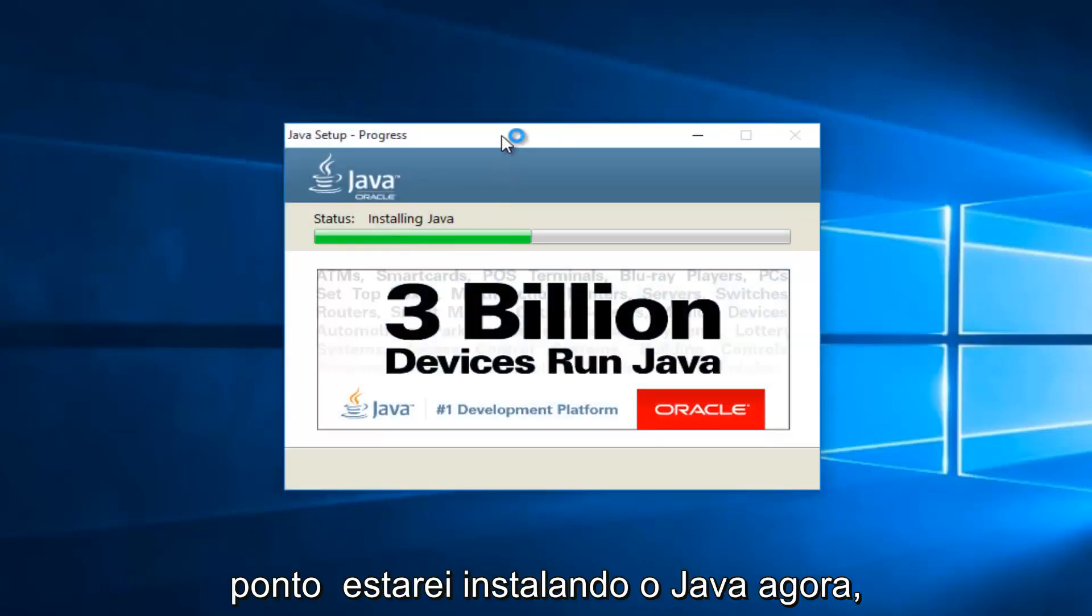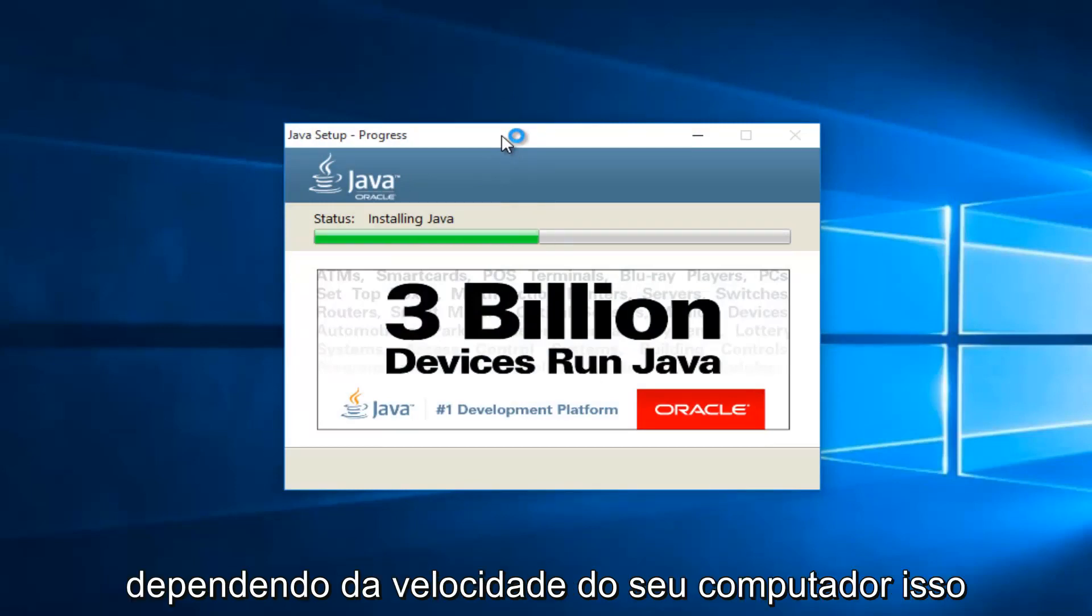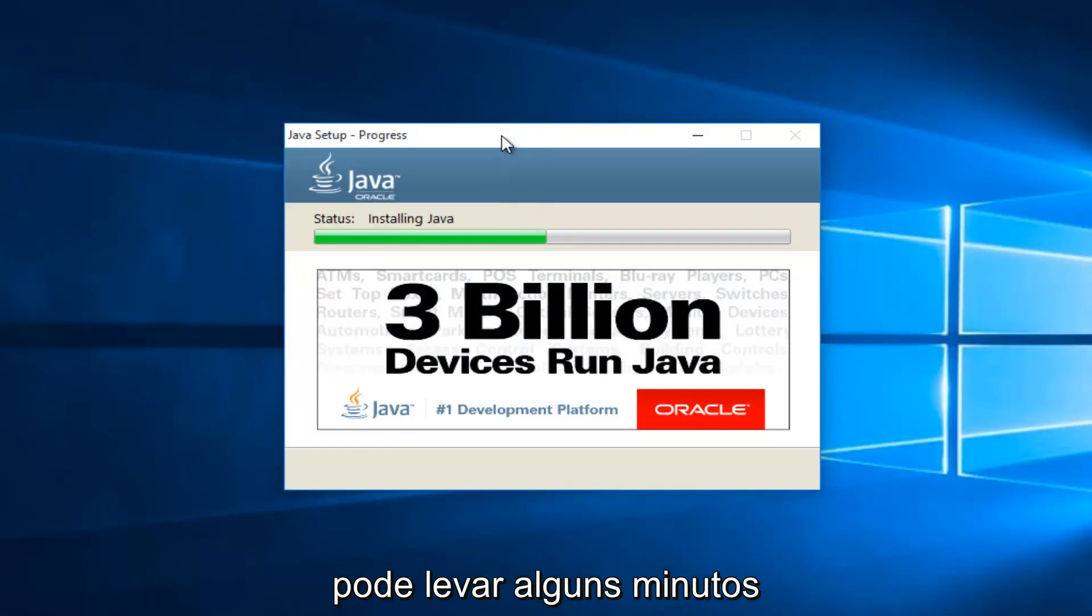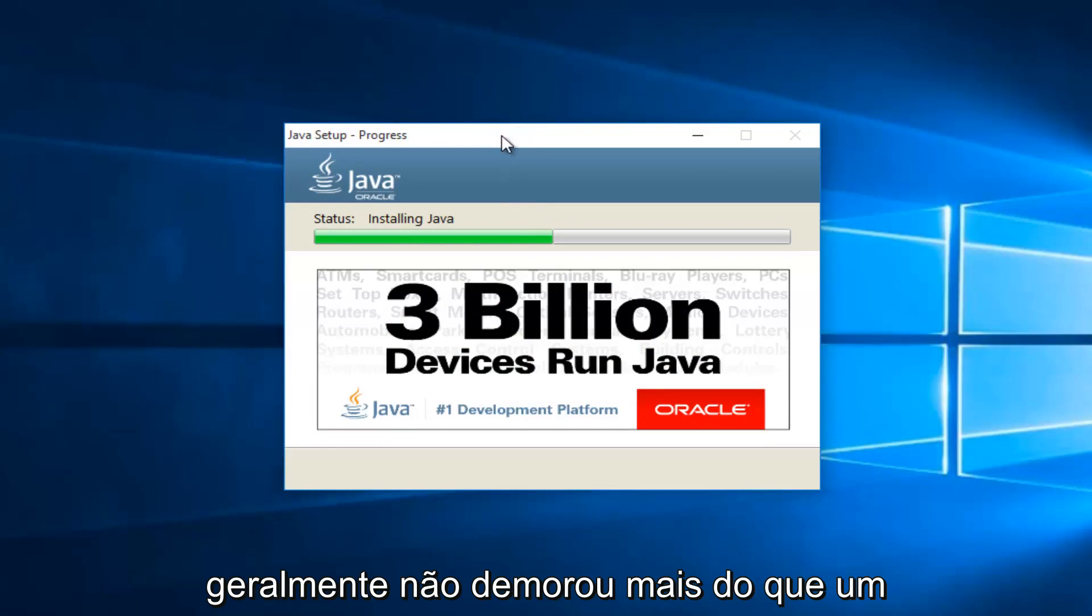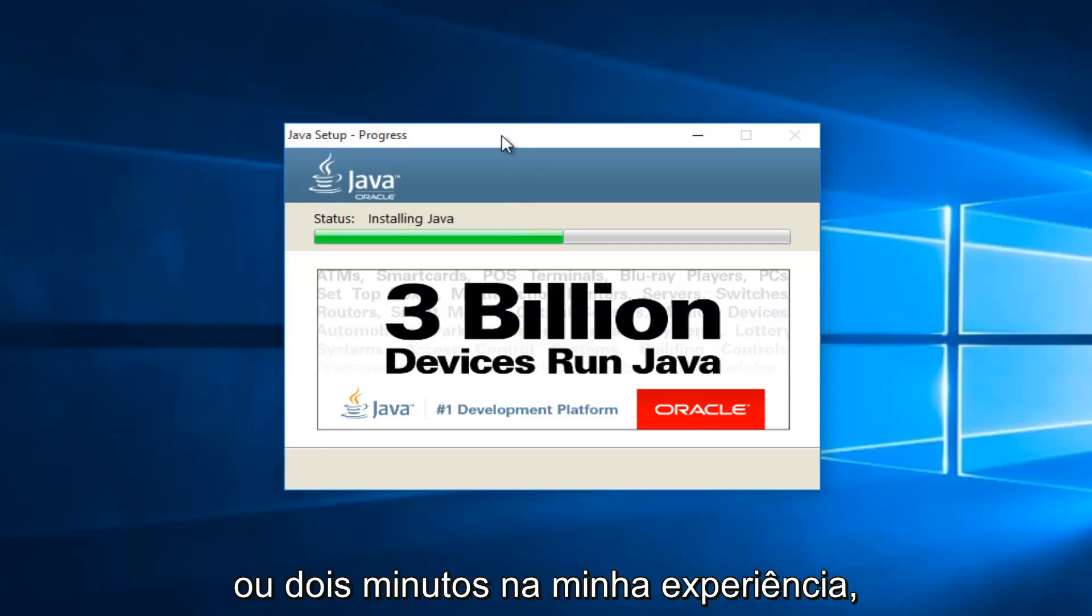At this point, it will be installing Java. Now depending on your computer speed, this may take a couple minutes. Generally, it hasn't taken more than one or two minutes in my experience.